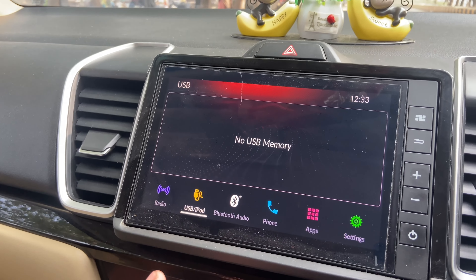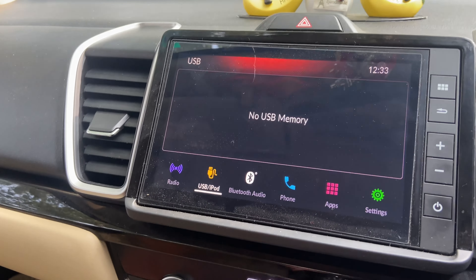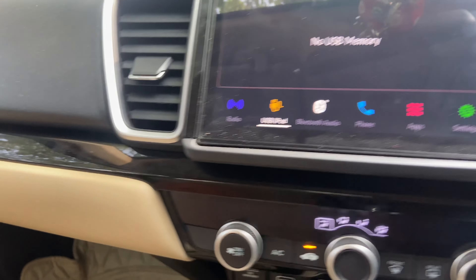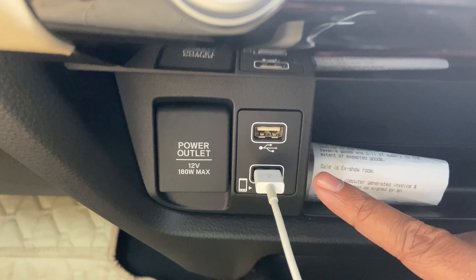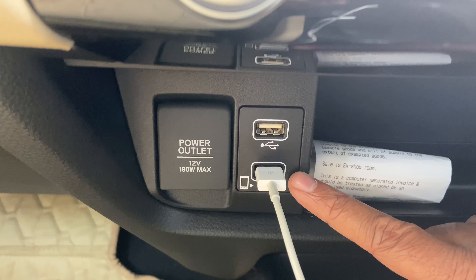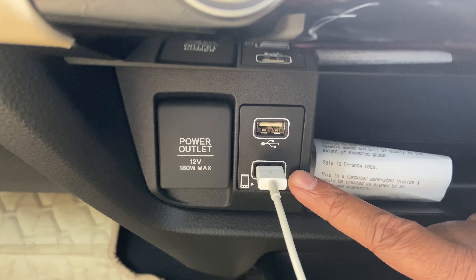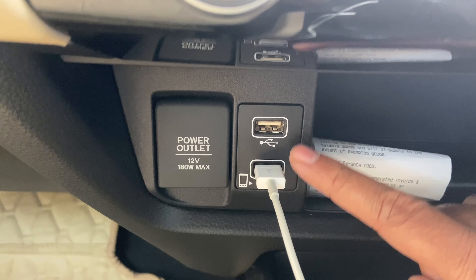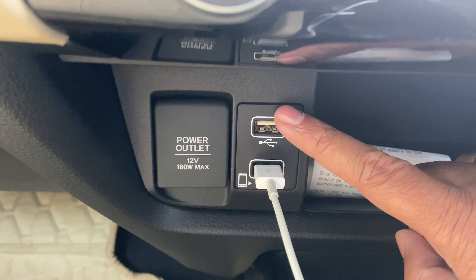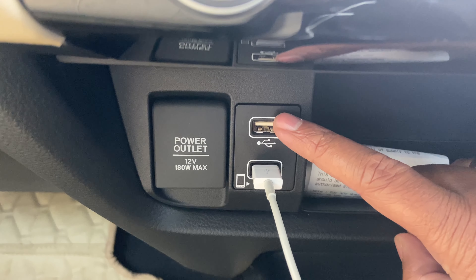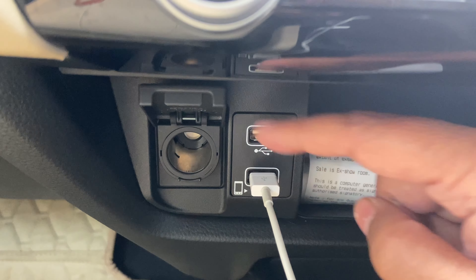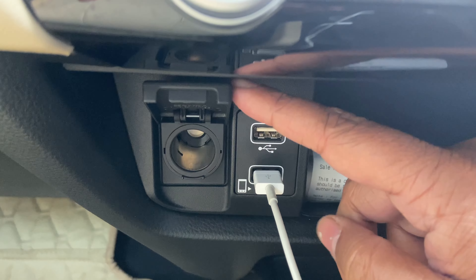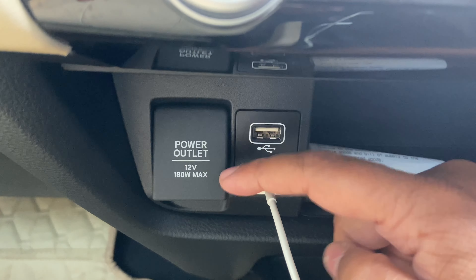You get USB connectivity in this car, which is over here. Apple CarPlay and Android Auto use this USB port — it's a standard USB-A port. And over here you also get a 12-volt charging socket.